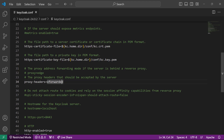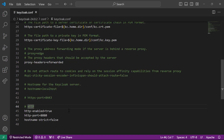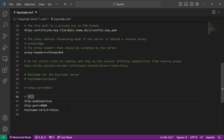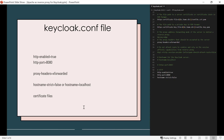We have configured Keycloak to run behind the reverse proxy. Since we're in edge mode, the reverse proxy calls Keycloak over HTTP, so Keycloak needs to listen on HTTP. By default in production mode, Keycloak doesn't listen on HTTP, so we separately enable it with http-enabled=true and http-port=8080. Keycloak will now listen on HTTP on port 8080. We have enabled HTTP, set the proxy mode to xforwarded, set hostname-strict=false, and provided the certificate files in keycloak.conf.